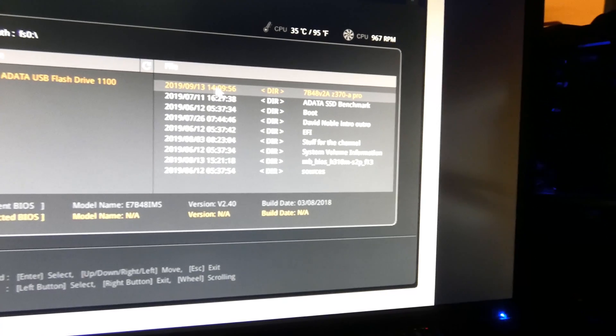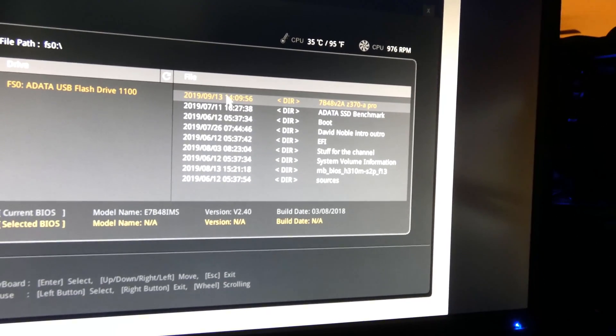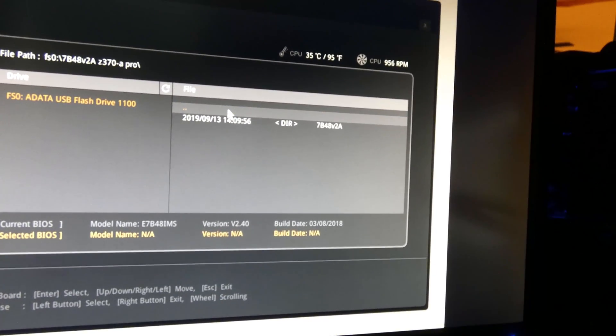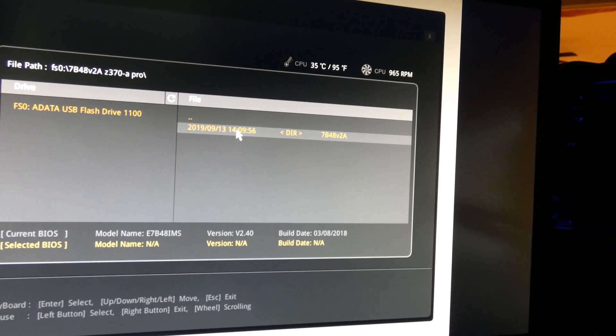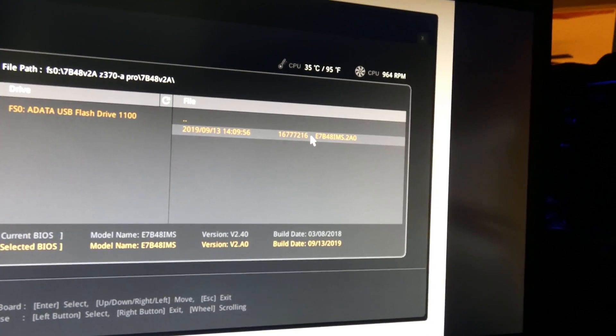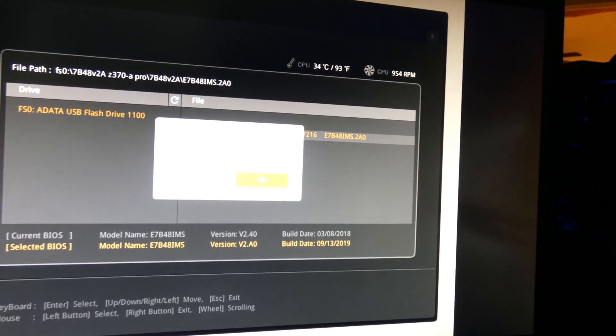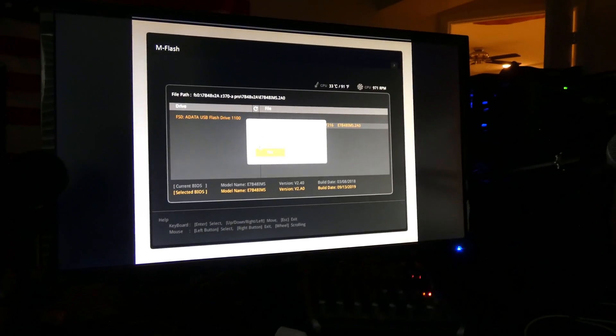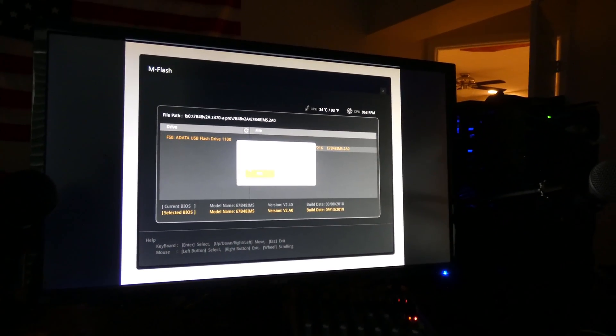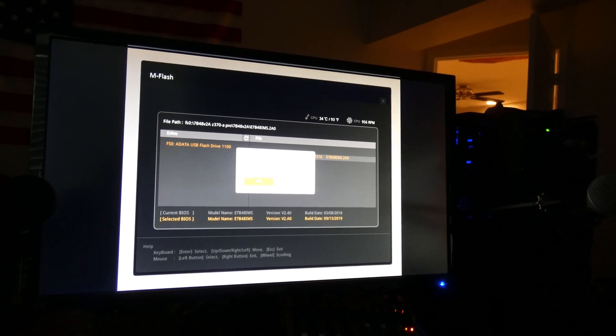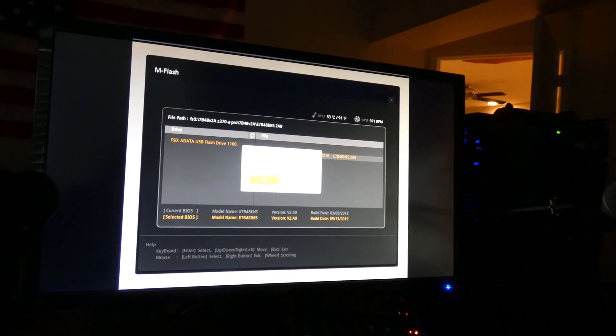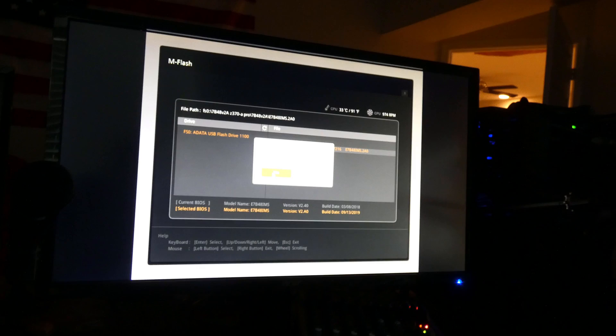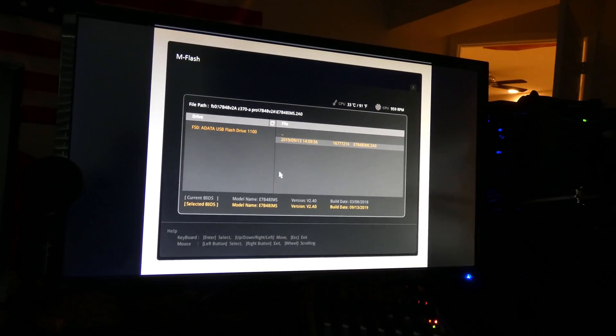Alright. So, there we go. There's our folder. Okay. We click on it. Click on it again. And there's the file. Alright. Are you sure to select this file? And I think so. That's what I want to do, folks.